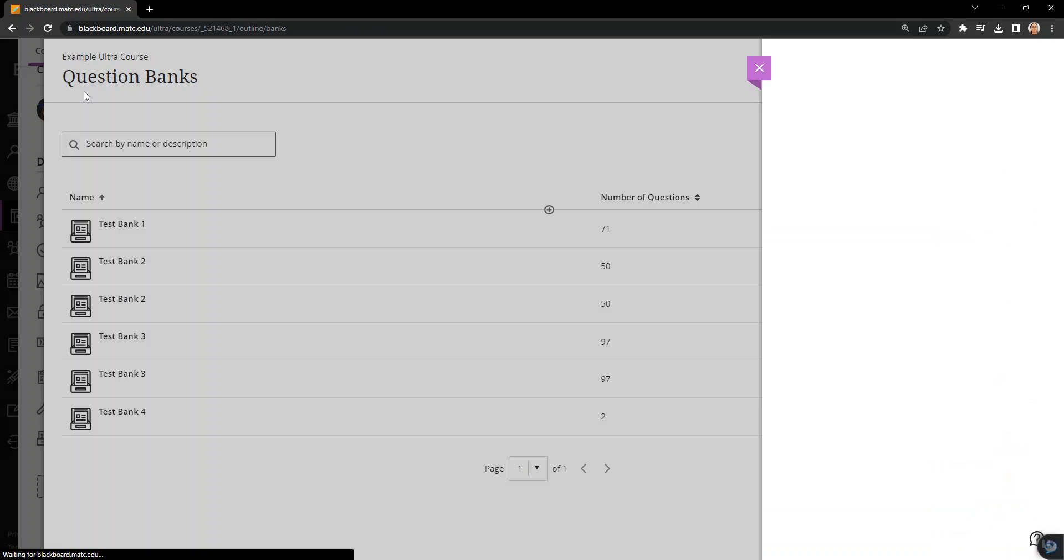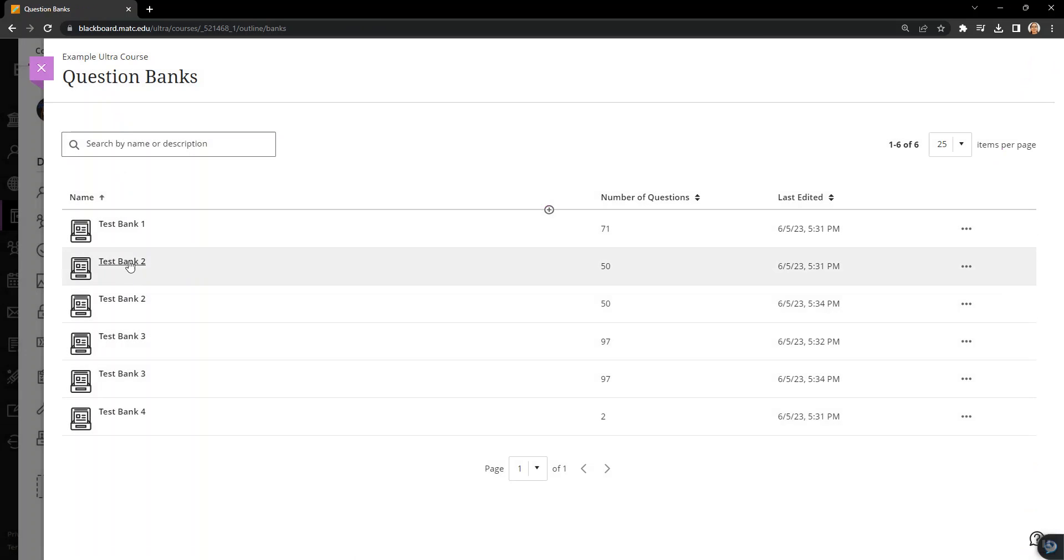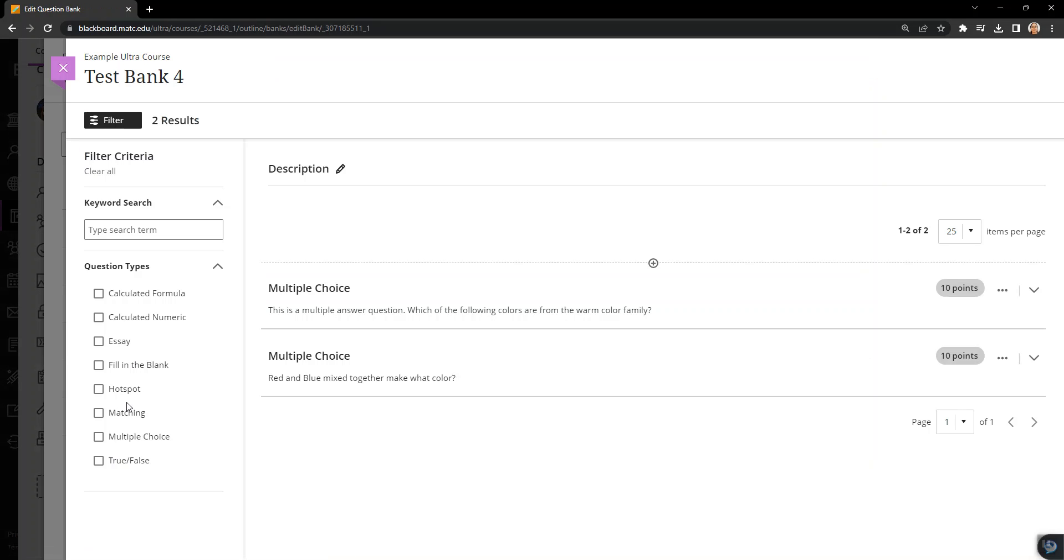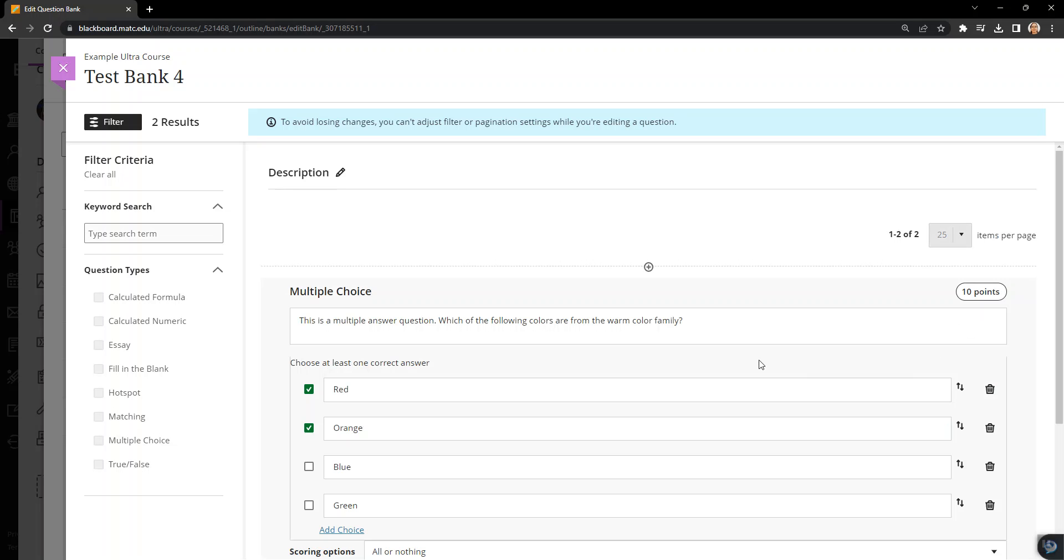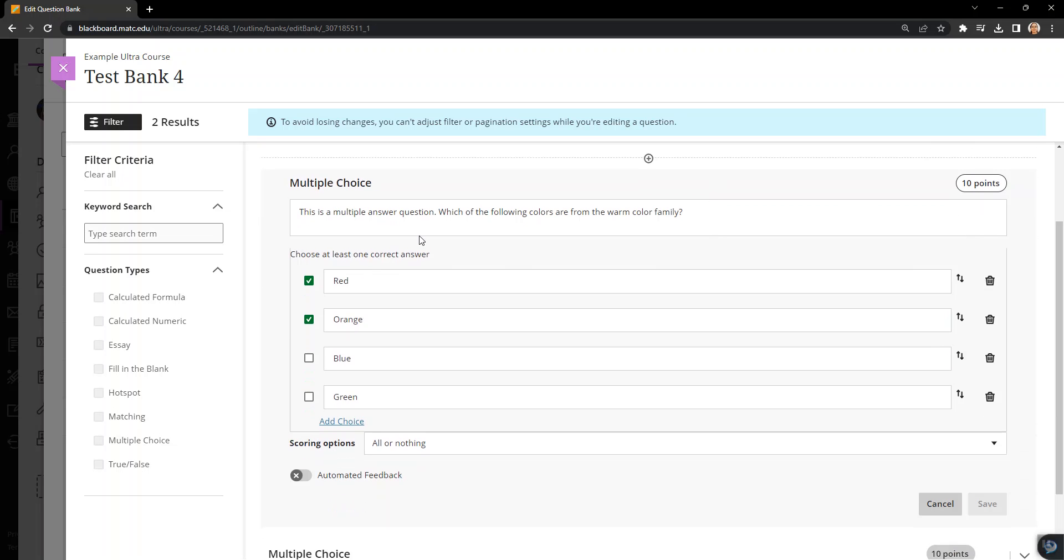I'm going to look specifically at Test Bank 4, which had the example of the two questions. Now remember in original, they're labeled as multiple choice and multiple answer. Ultra converts them into the singular question type, but allows you the flexibility to mark multiple answers. So here you'll see that multiple answers are selected because this was a multiple answer question.